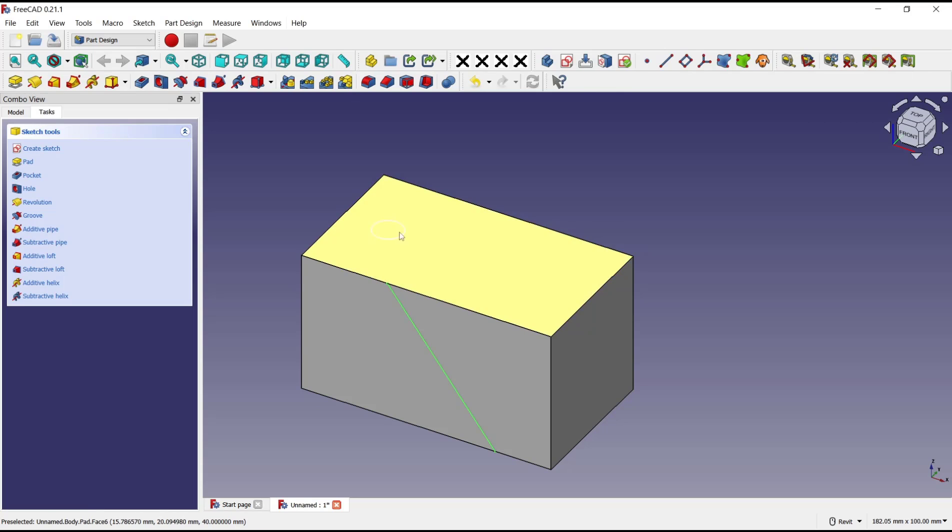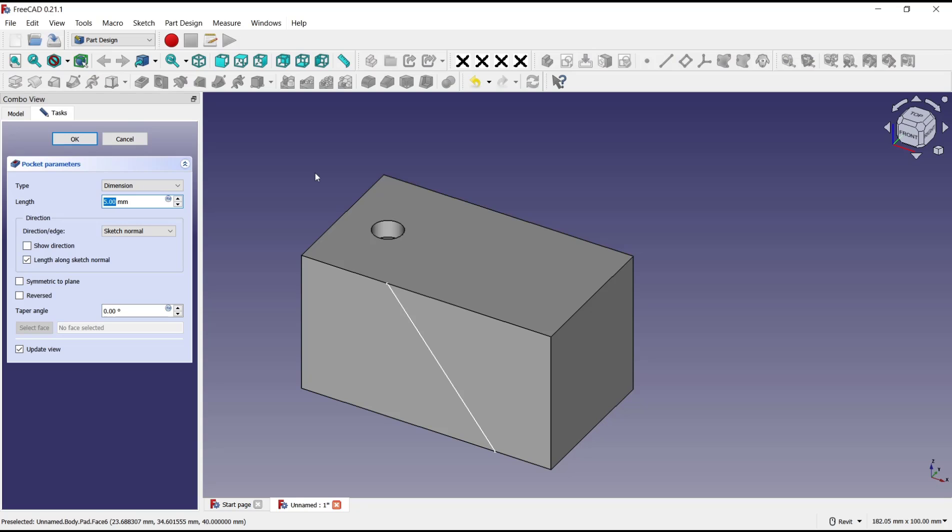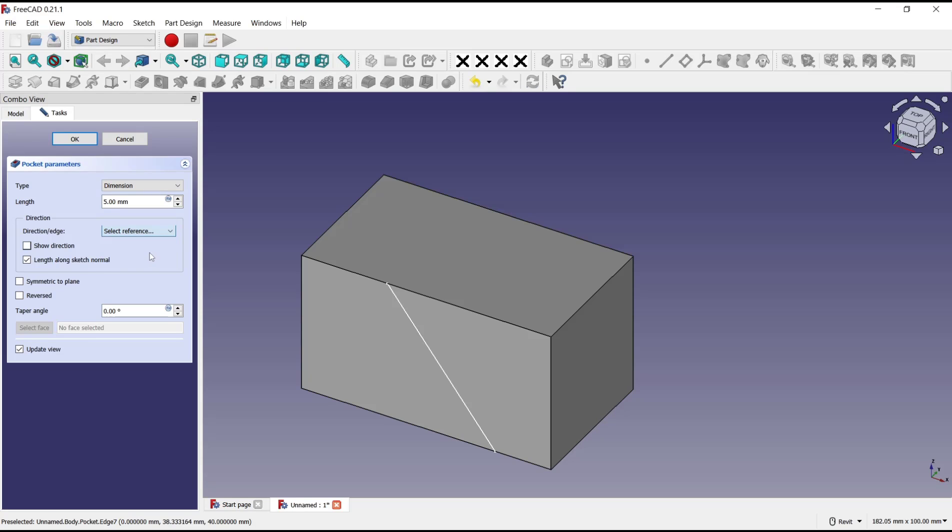Select pocket tools, and then you can change the direction from sketch normal to select reference. In here we use this line reference as the angle.